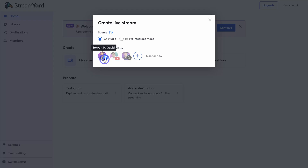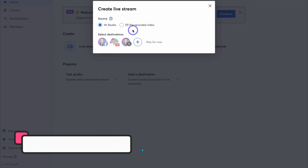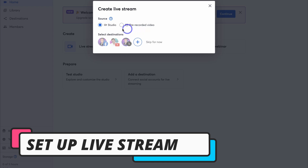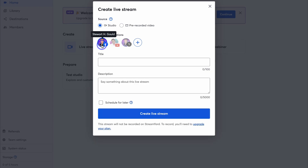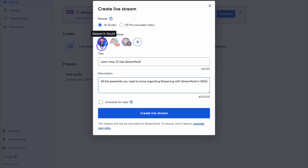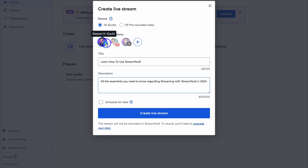Let's navigate back to Home and click on Live Stream. Here we can choose to stream a pre-recorded video or create a live video inside the studio, and select the destinations we want to stream to. Let's click on the Facebook page and add a title and description which will appear on the live stream. With StreamYard's free account you can only stream to one platform at a time.